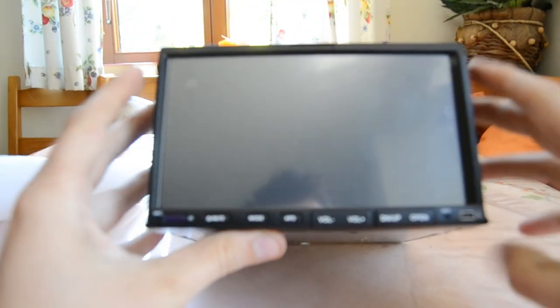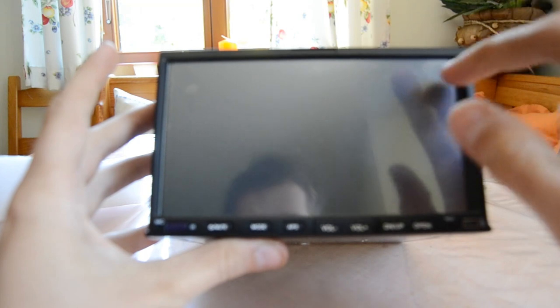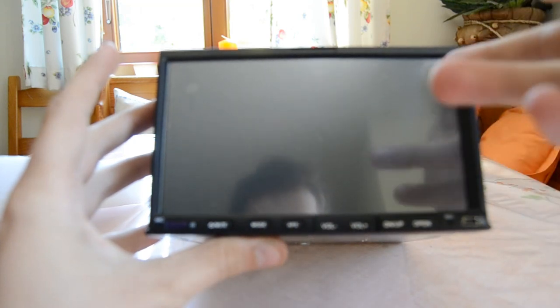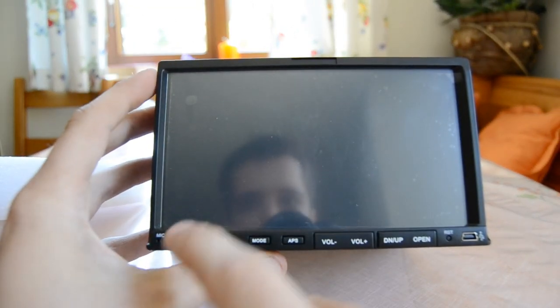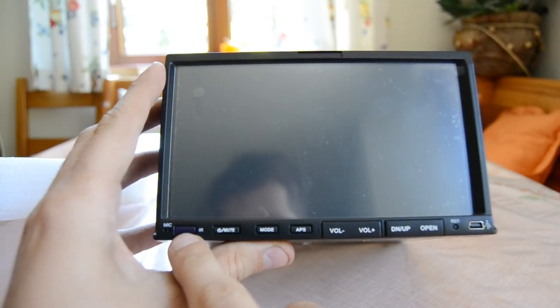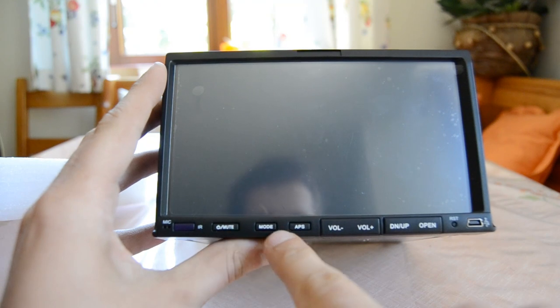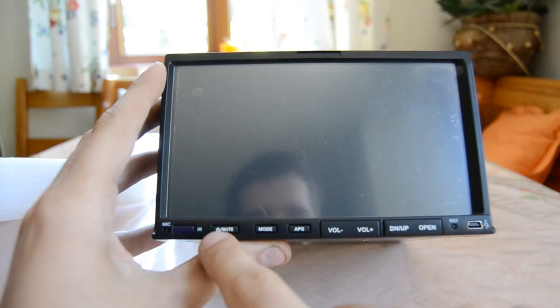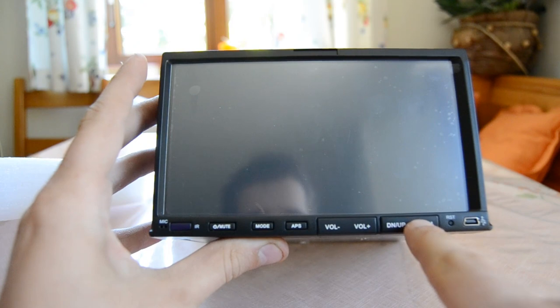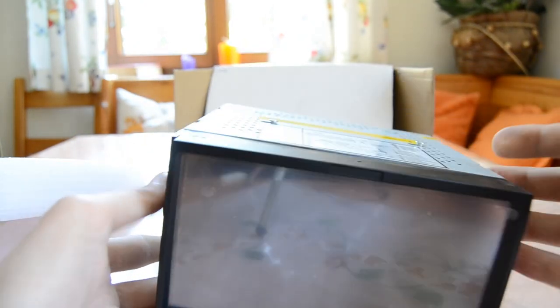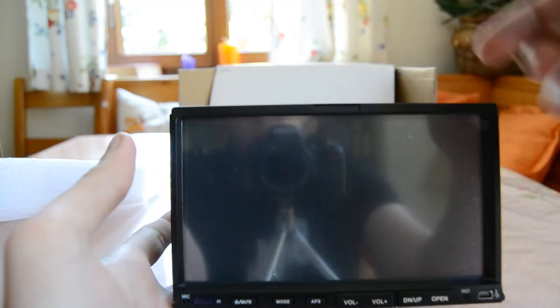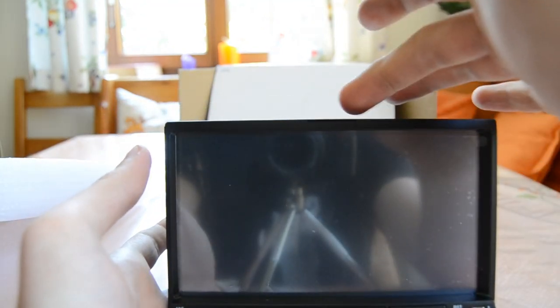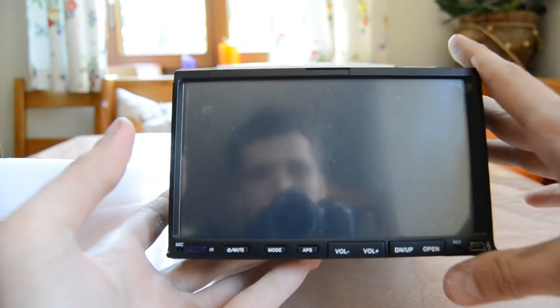So as you can see this is a 7 inch LCD with touch screen. It comes with a display protector here. And it's got the front mic, infrared for the remote. Then here several buttons for volume, mode, mute and down and up for the display. The display is adjustable. You can lower it and under there, there is the CD inlet and the USB drive and SD card slot.